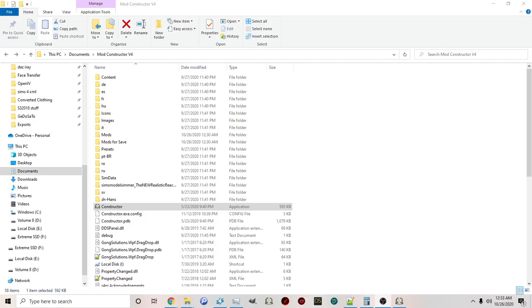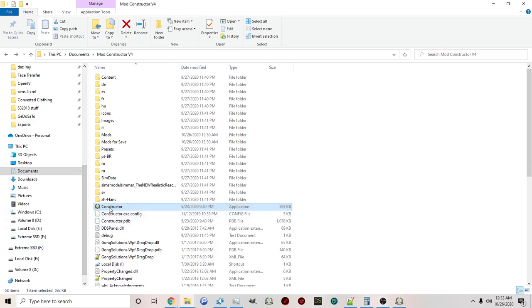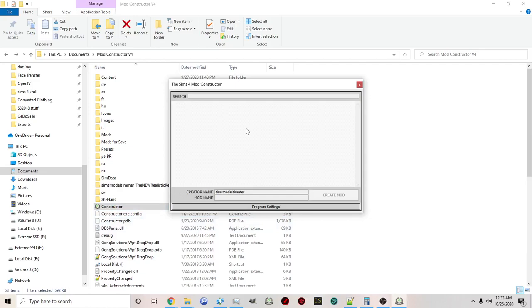Today we're going to take all those lessons and make an example trait and see how it works in game. To get started, click on your constructor, which is the mod constructor version 4, and once it opens, name your mod. I'm going to call this example mod and then click the create mod button.